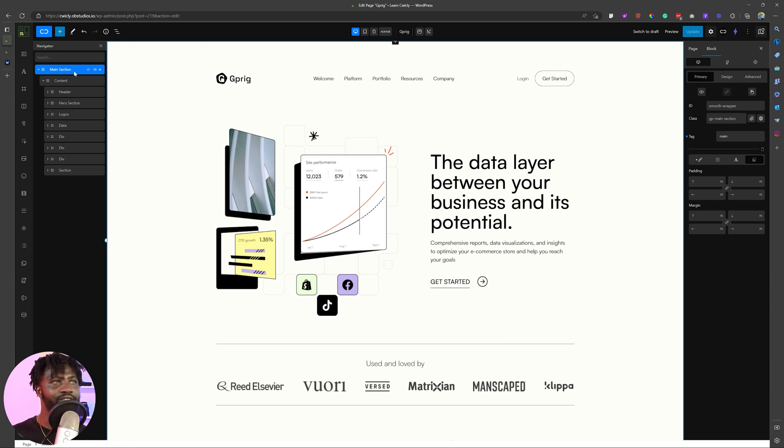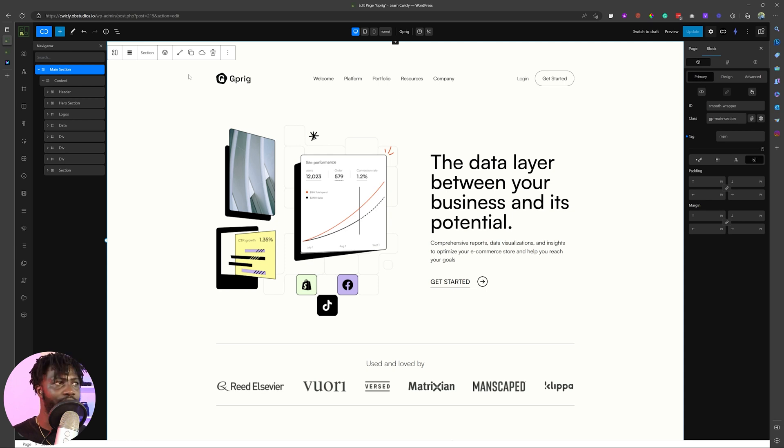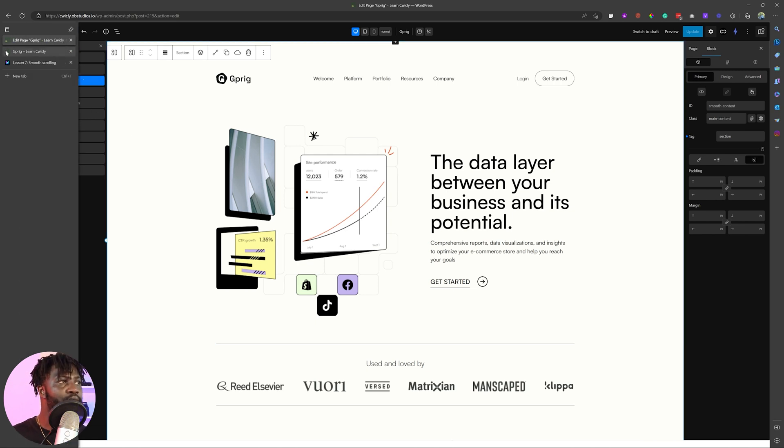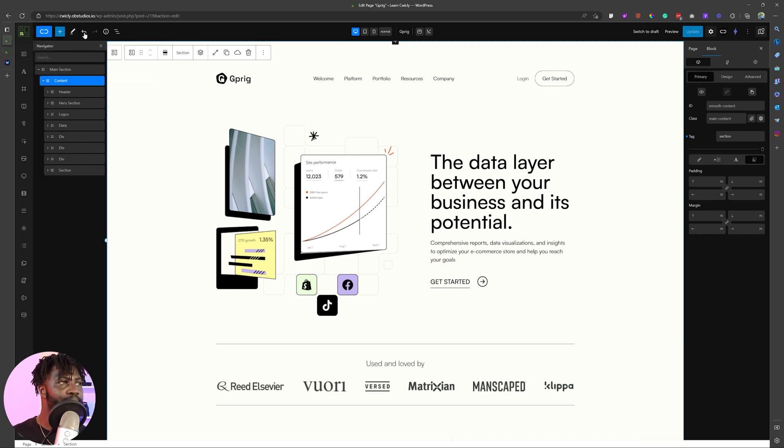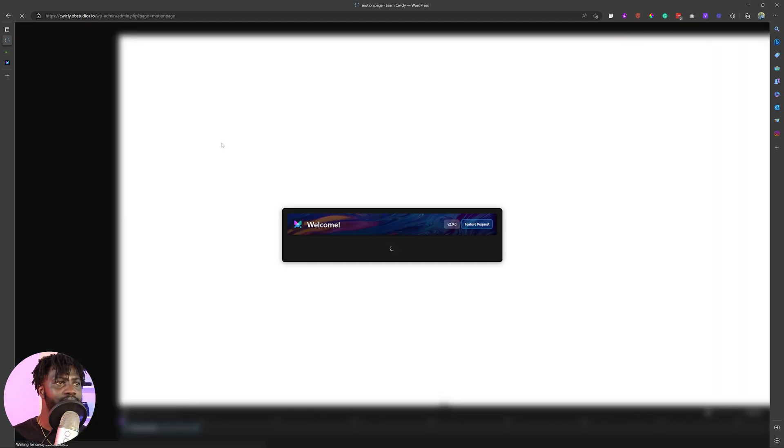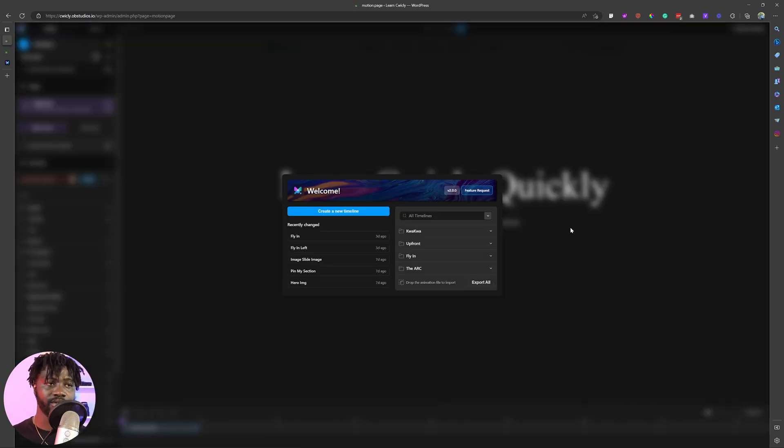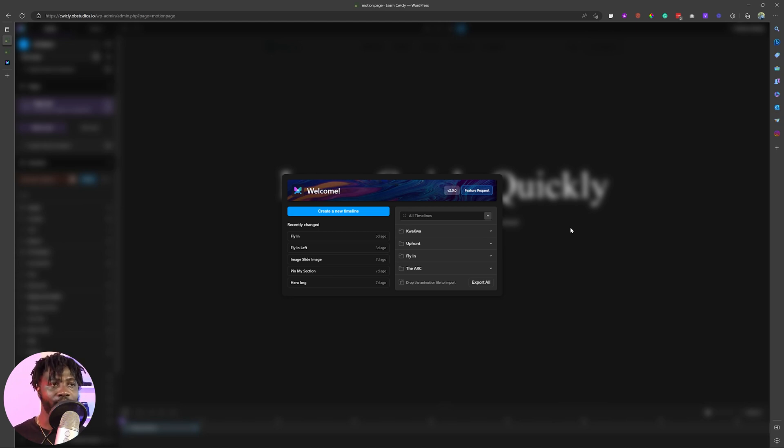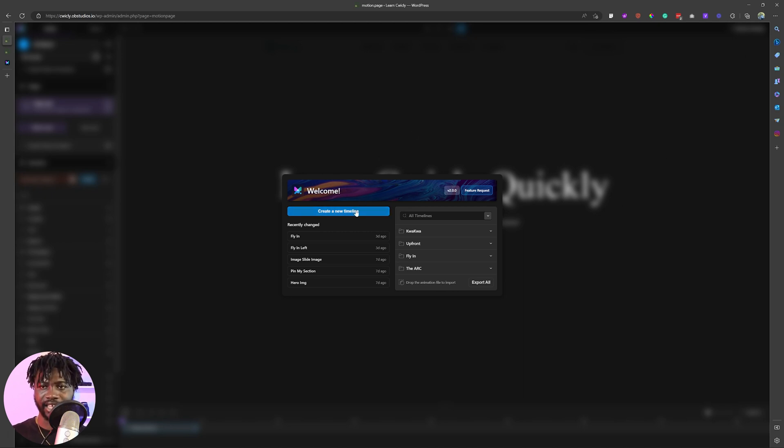So after you've added the IDs, this ID smooth wrapper and the content wrapper, the next thing that you want to do is go into MotionPage. So I'm going to go into the backend and I'm going to show you some of the things that I did here in MotionPage. One thing that I wish MotionPage will implement is if I want to get to the global settings, I have to create a timeline. Even though I do not want to create a timeline, you will have to create a timeline for you to use the global settings.